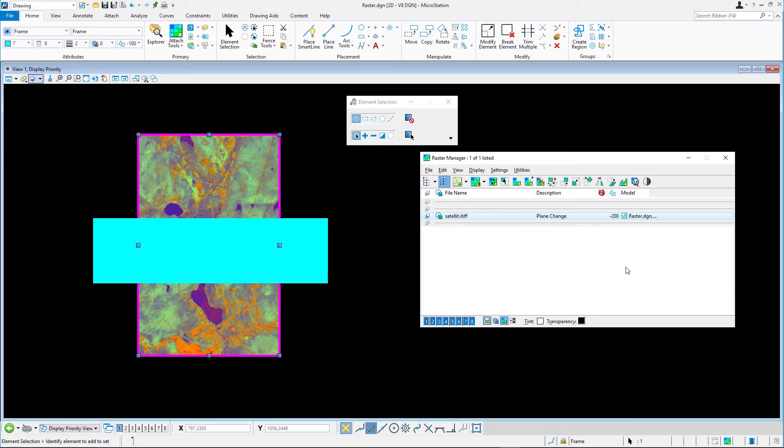Note: as with all vector references, you can clip raster references or scale, move, mirror, or rotate them using the tools in the raster manager dialog.